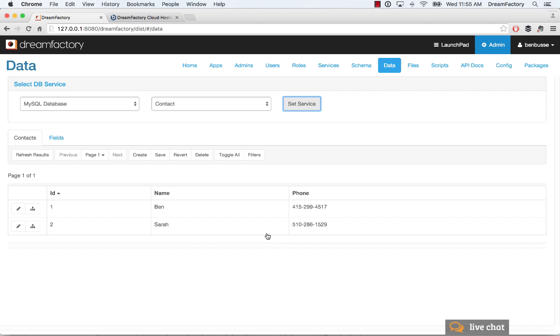So any application you build is posting and getting data straight through this API, very simple. MySQL is ready to use and ready to go. And that's it. So hopefully this is a good introduction to MySQL. We've got a lot more tutorials online, so check those out as well. Thanks.